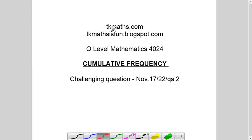You can see at the top my website address tkmaths.com and my blog address tkmathsisfun.blogspot.com — do visit them. You will find them very useful; there are many free videos and lots of other resources available which will be very helpful in your learning process of mathematics.